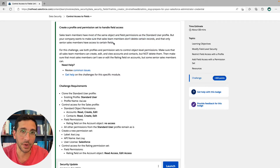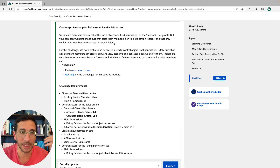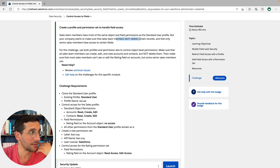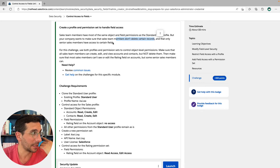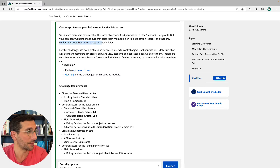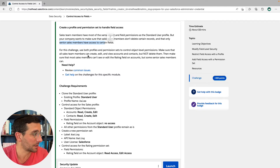So if your brain has gone through this unit already, you're hopefully thinking: I can control access to the fields for everybody, and I could create a permission set just for the senior sales folks. That's what we're going to do.